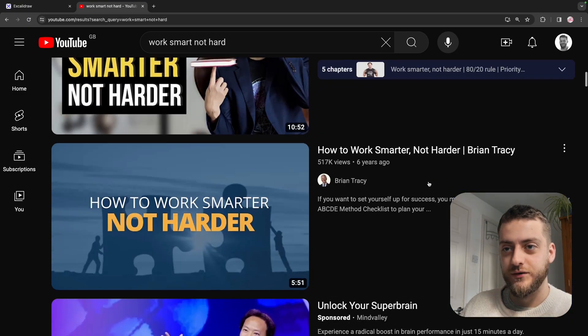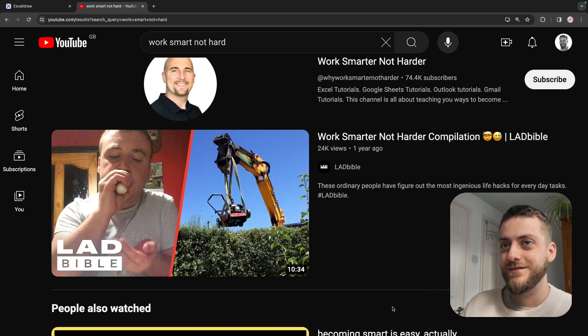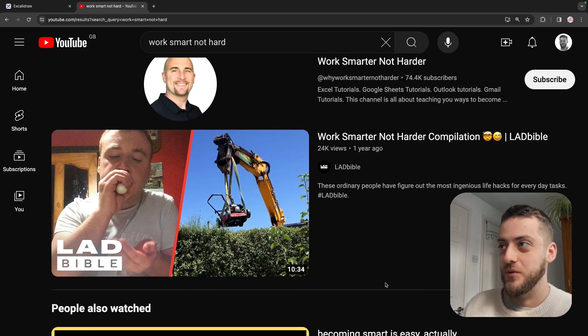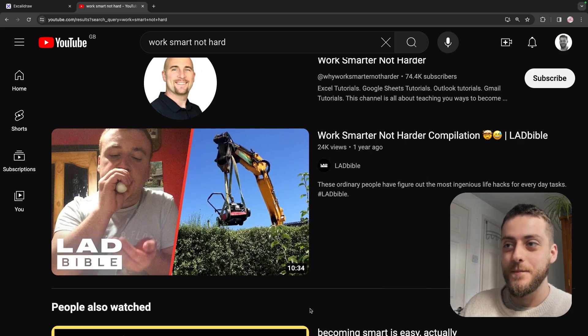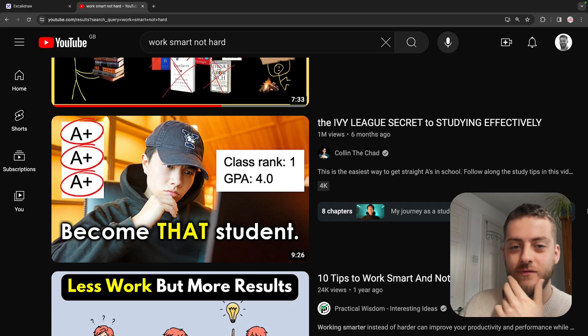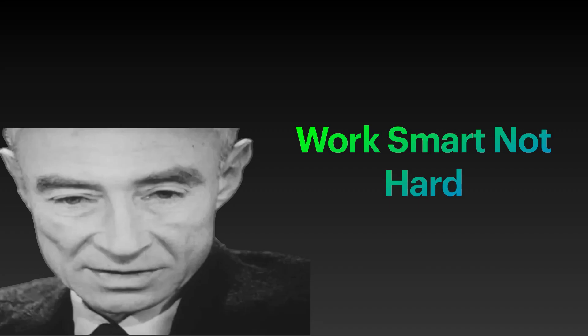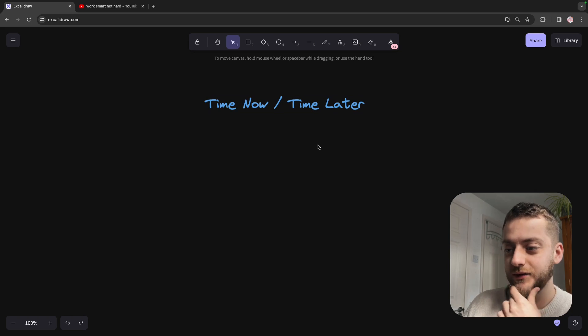There's quite a lot of productivity guru comments on this concept of work smart and not harder. And even memes that are all over YouTube. But they're quite generic and not really focused for software engineering. I think the main thing it boils down to is time now versus time later.